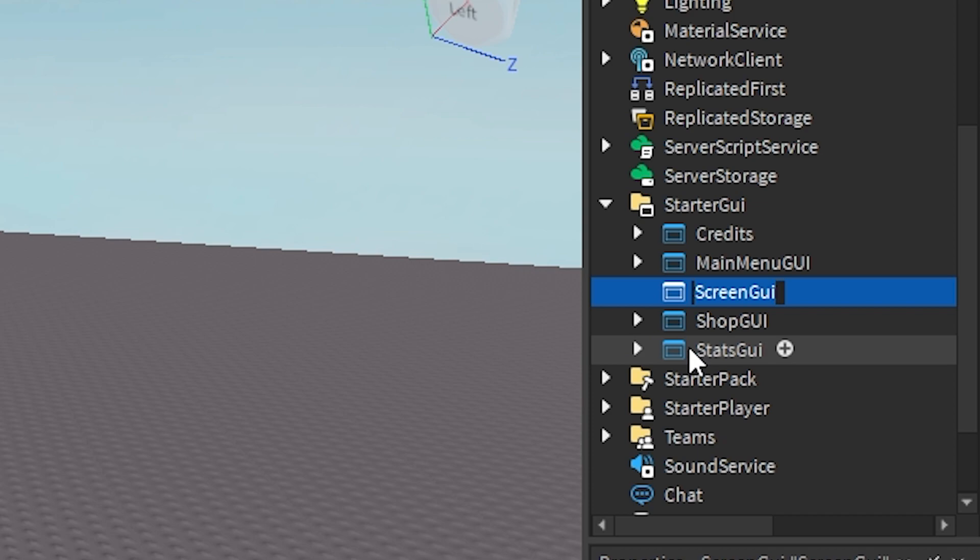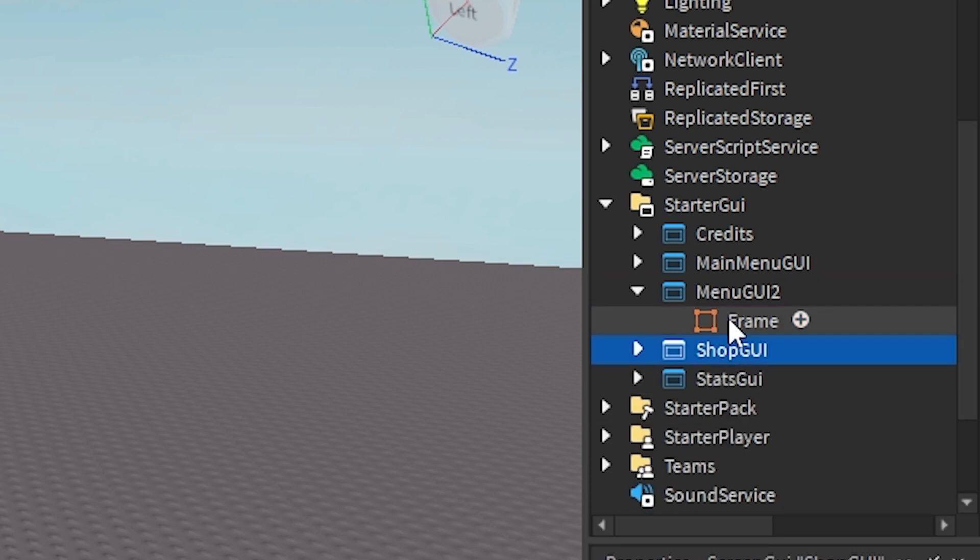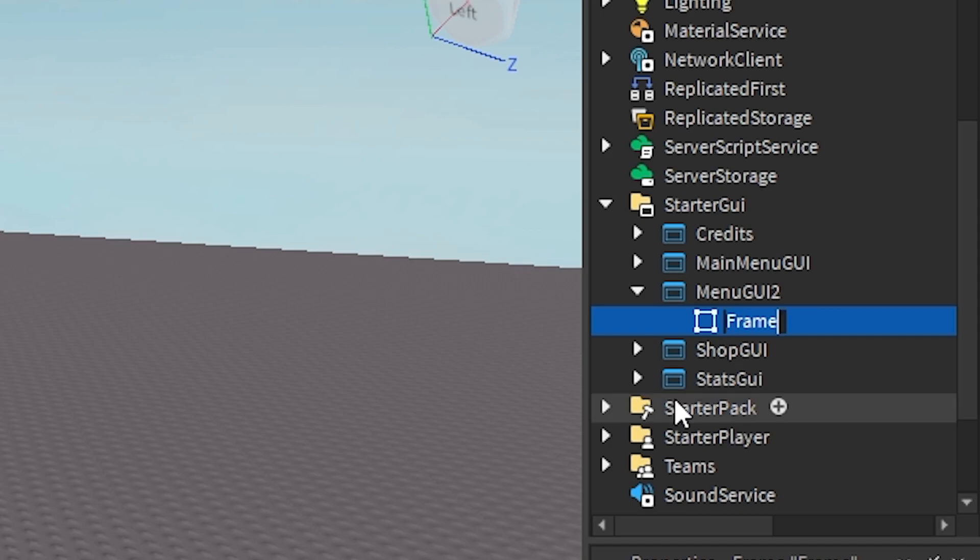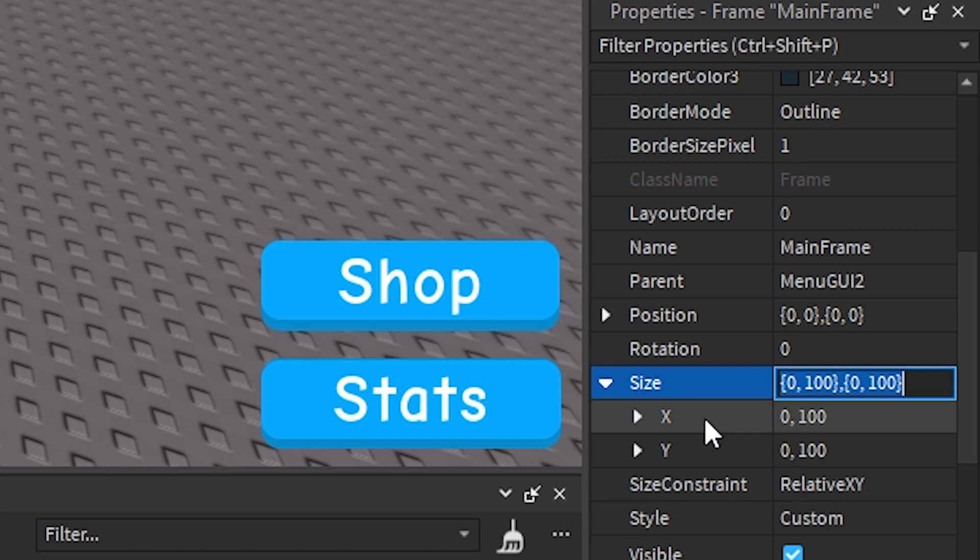Let's say I'm making another main menu GUI. Once you have this just go ahead and insert a frame. We're going to call this the mainframe and you just want to scale this across your whole screen.